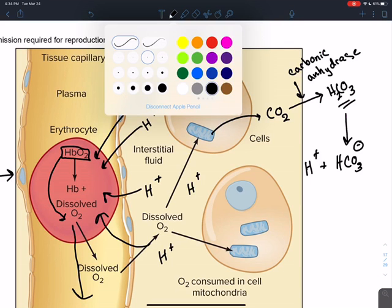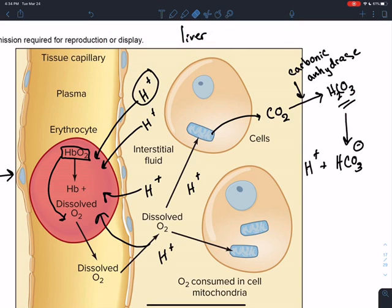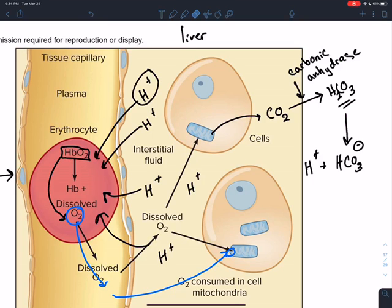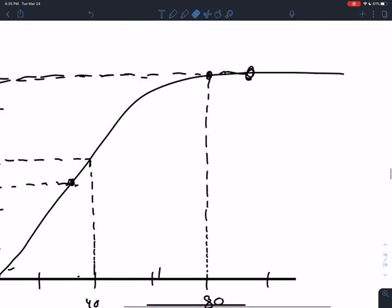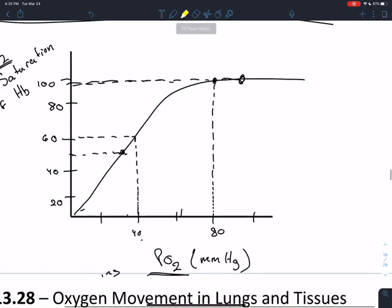The O2 jumps out and goes into the cell. That's how acidity affects the hemoglobin — all these different effects going on. That's why we want to work on this portion of the curve. We can alter hemoglobin's saturation of oxygen relatively easily with these different effects.